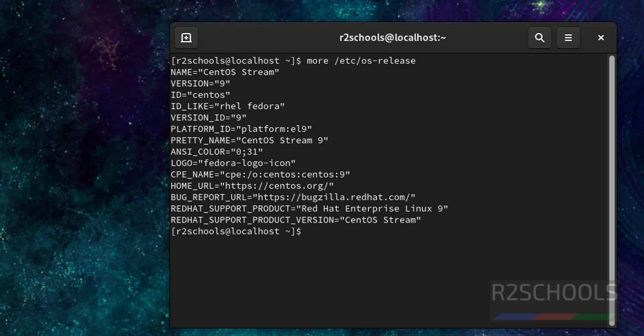So in this video we have seen how to download and install CentOS stream 9 on Oracle VM VirtualBox. For more videos, please subscribe my channel. Thank you.